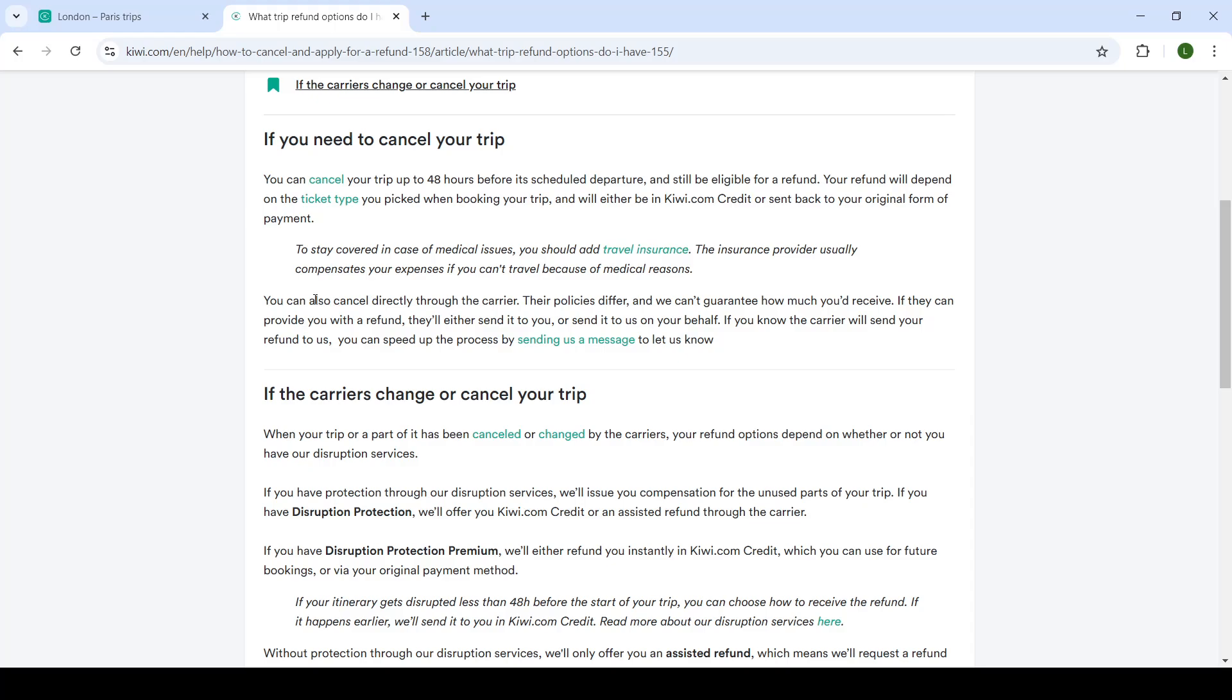You can also cancel directly through the carrier. Their policy differ and we cannot guarantee how much you receive.